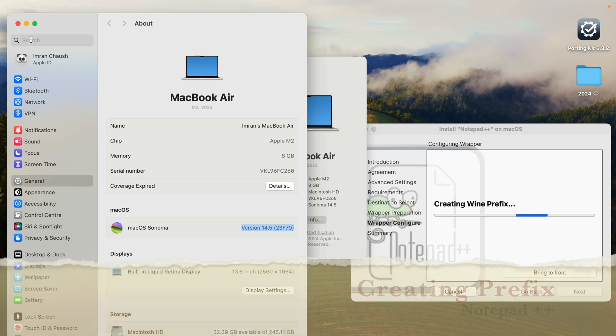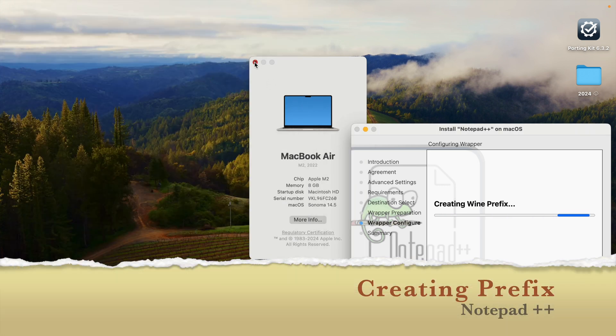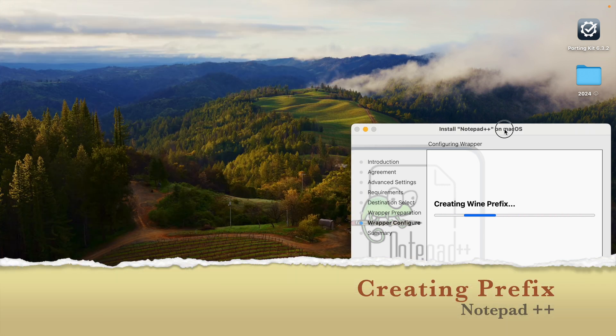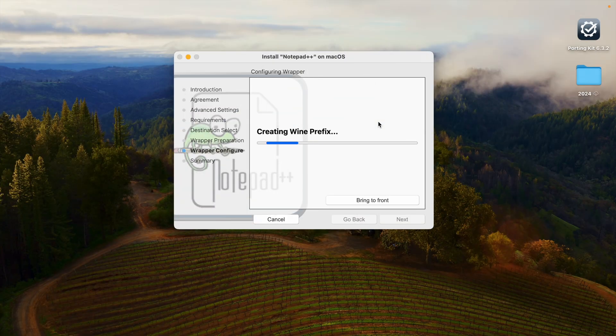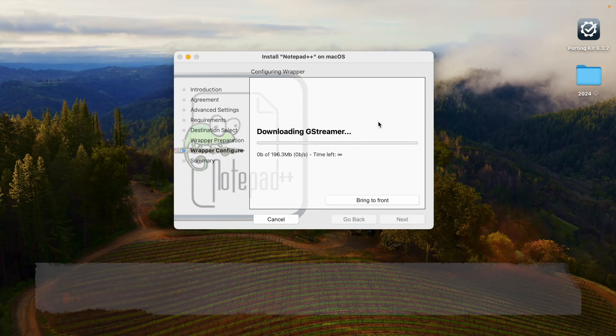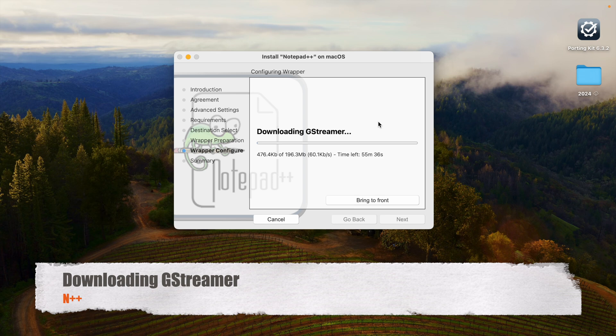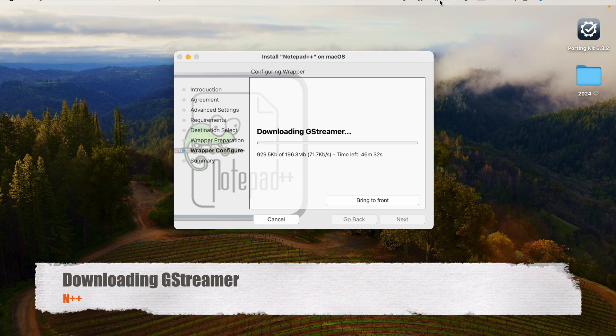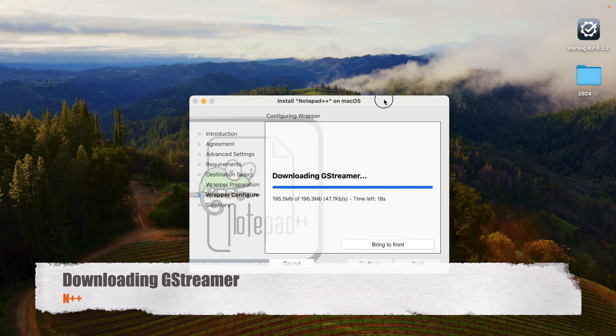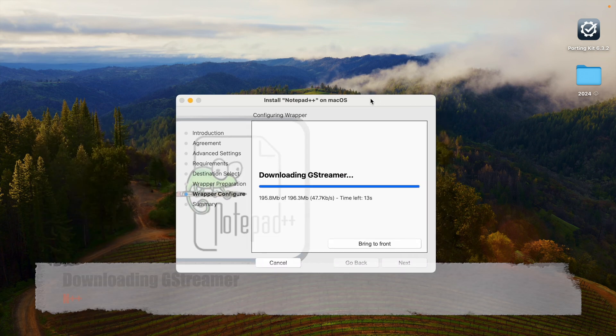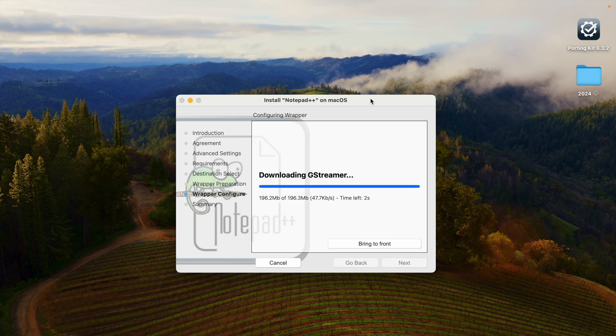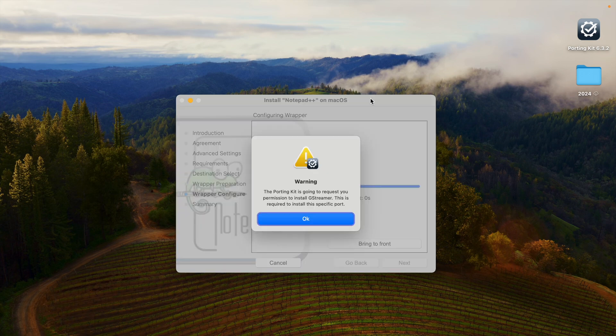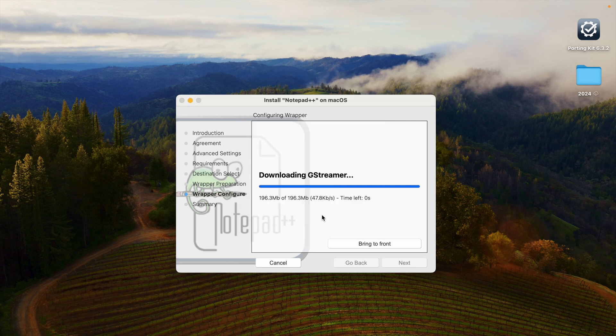Let's close that. Now it is creating prefix notepad. After that, creating win prefix. Again it will download 196MB. Once you do with Porting Kit, you don't have to do anything. It does all the things in the background from its end. Now we have downloaded Gstream, near to completion - 195MB completed. Now we have 196MB. Click okay. Here we have to type our laptop password, so type laptop password click okay.